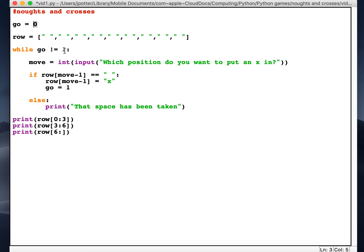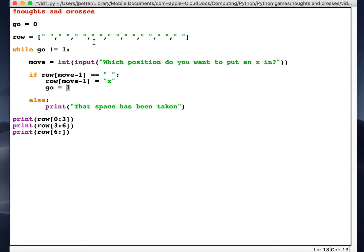And while go is not equal to one, so in other words if it's anything else but one, in this case it's zero, you'll keep doing this. If go is set to one, which it is if we put in an X in a non-taken space, then the loop will end.